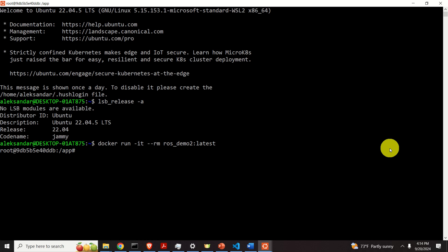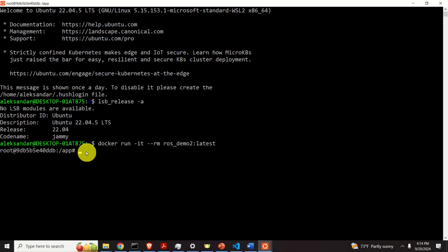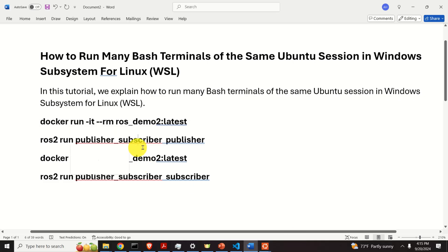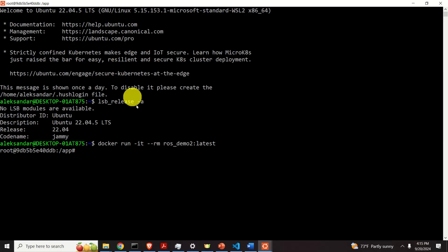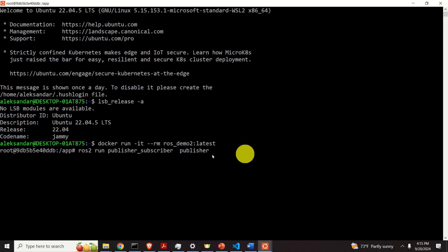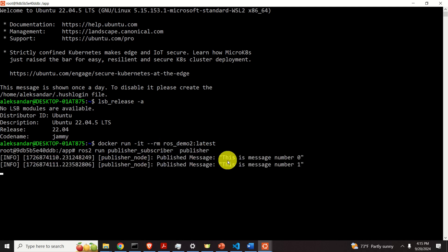After running this, I'm inside of a Docker container that's also running Linux Ubuntu. Inside of this Docker container, I will run one node. And this node will simply publish messages. And here they are.